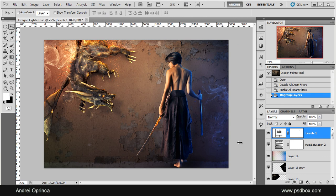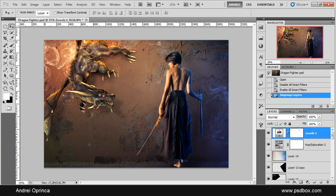Well, here I am back with another Photoshop tutorial. Today I'll show you how I made this manipulation or wallpaper. As you can see, I used a lot of light effects, some smoke and fire, and all these effects that you can see here. Let's start working on this — it will be maybe a bit advanced but I don't think it's too difficult to make.